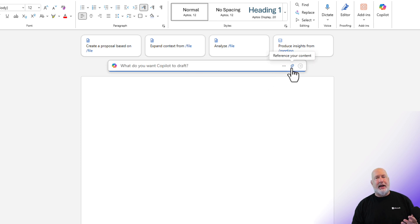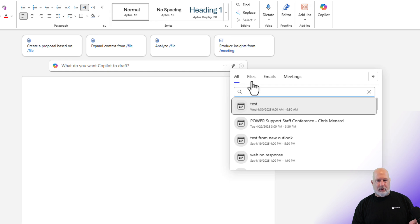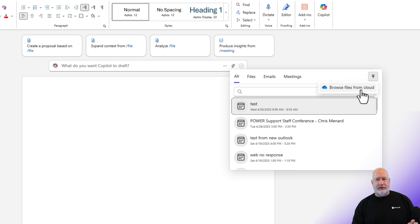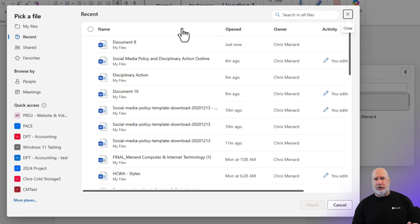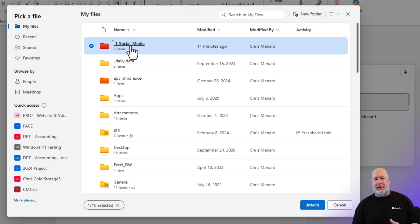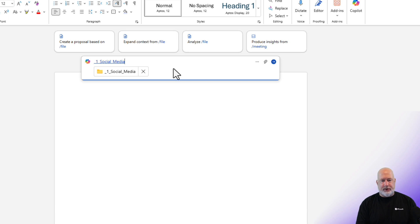I'll click on the paperclip icon and then click on browse from the cloud. It will pull your OneDrive from the cloud. I'm going to go to my files, and here is my Social Media folder — it shows two items, just as I showed you. I'm going to hit Attach.